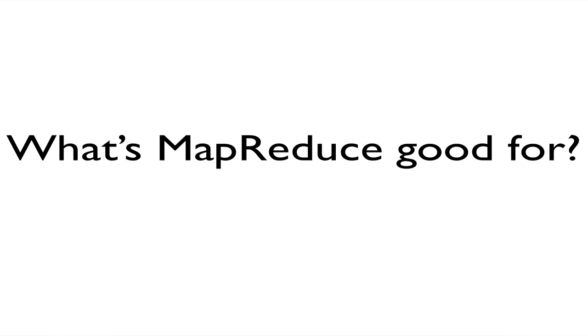The first thing is to decide if MapReduce is the right tool for your job. What's MapReduce good for anyway? Its core strength is that it minimizes seeks across large data sets. What does that mean in practice?